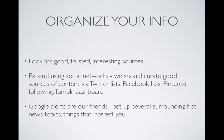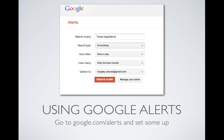Google Alerts are also our friends. Set up several surrounding hot news topics and things that are interesting to you. If you haven't used Google Alerts before, you really should give it a try. You just go to google.com/alerts and set them up. You can set up several for different topics you're interested in or topics you might want to share on SocialNN. Once you do that, you can get emails once a day or anytime that keyword is mentioned anywhere on Google.